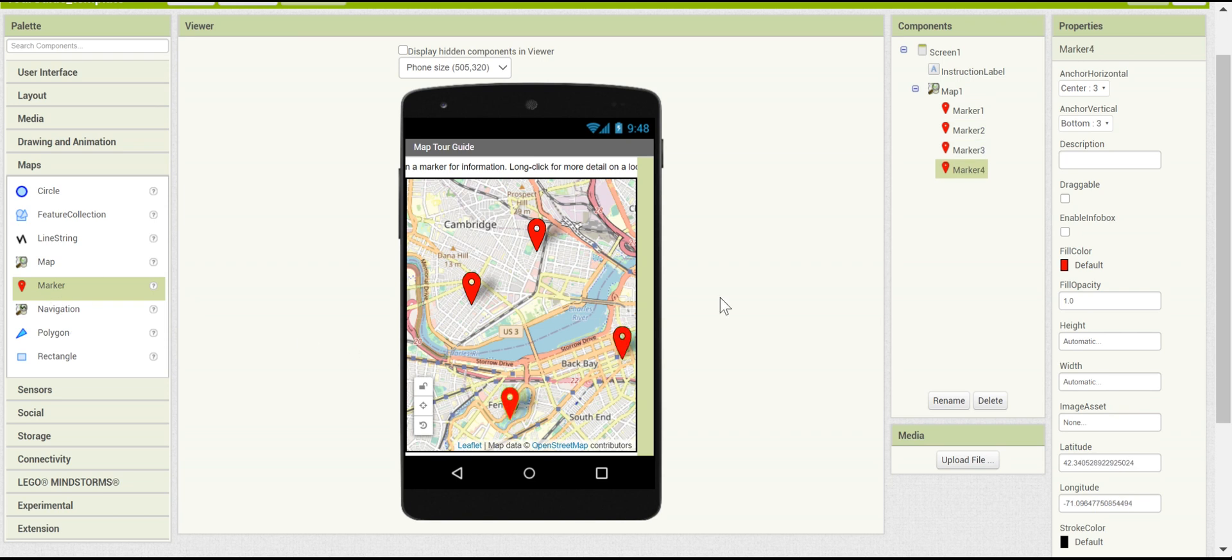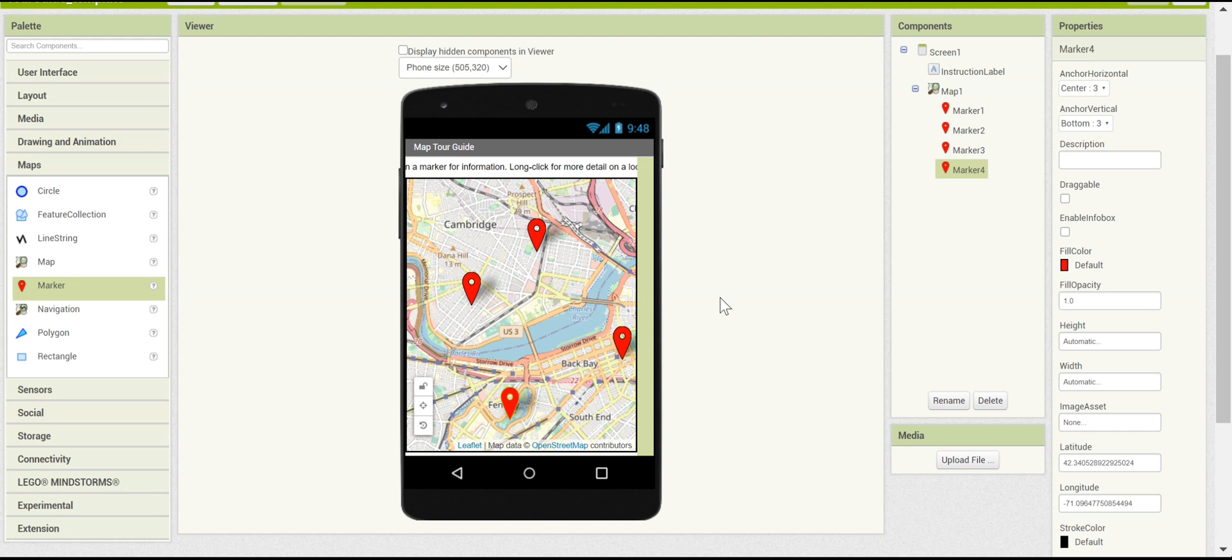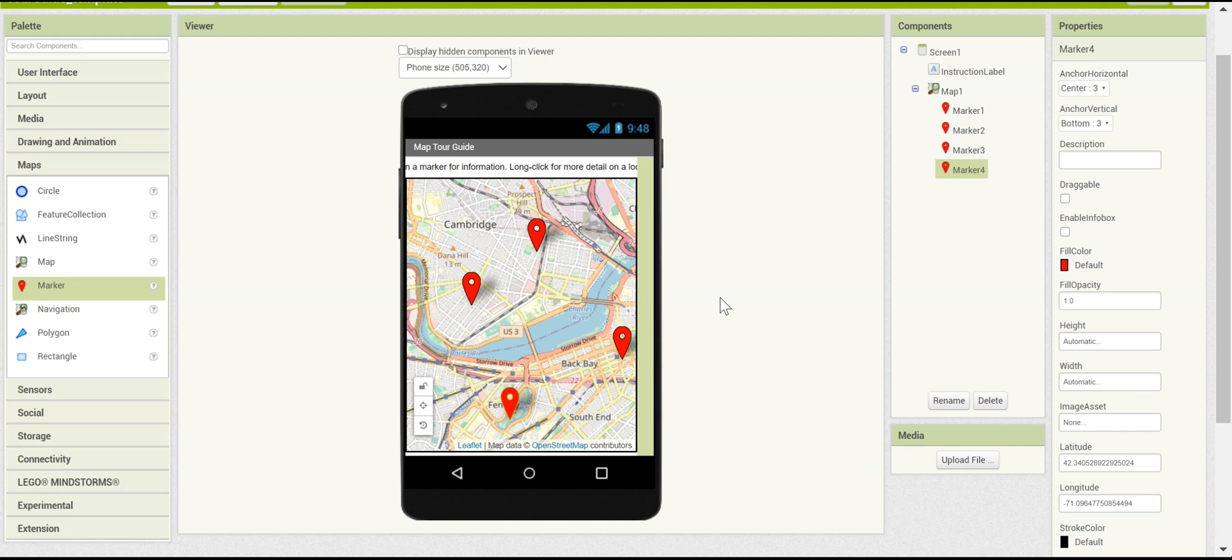Now, even though you're using the template, I recommend that you pick your own area and your own points of interest. You can write them down in a worksheet and find out where their latitudes and longitudes are. To do this, you can go on latlong.net, which is a website that lets you put in a point of interest and get out its latitude and longitude. Let me quickly show it to you now.